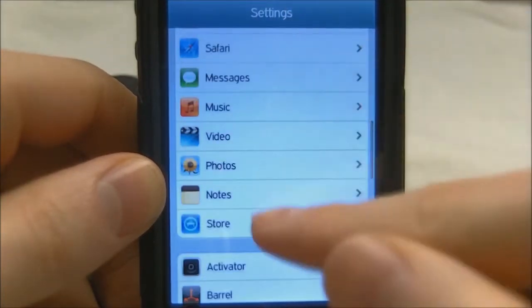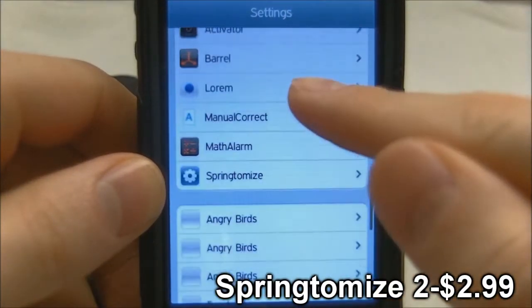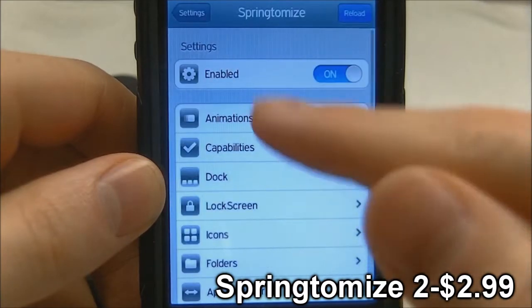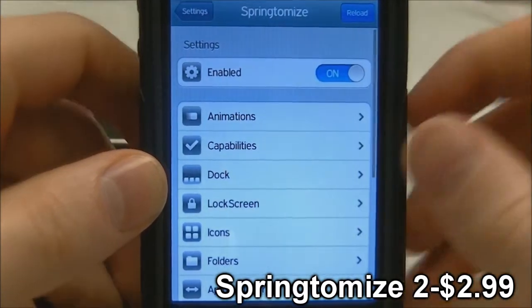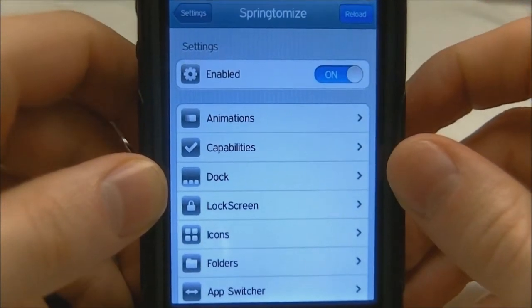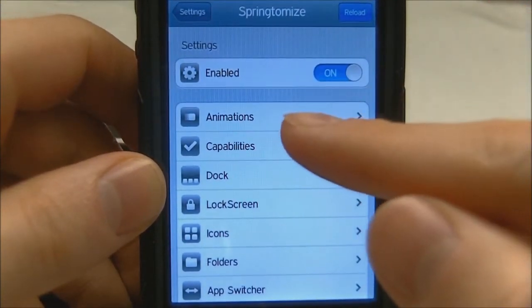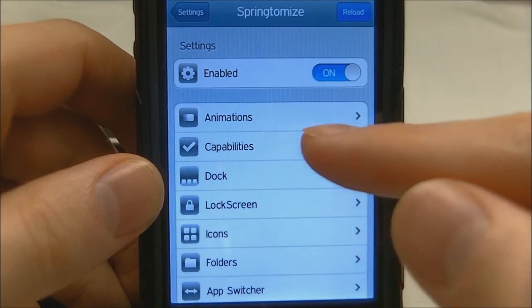The first tweak I'm going to be going over is Springtomize 2. That is $2.99 in the Big Boss repo. It is not a free tweak, but I think it is worth the money. Some of these tweaks are free, some of them aren't.